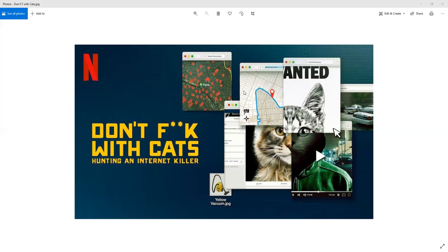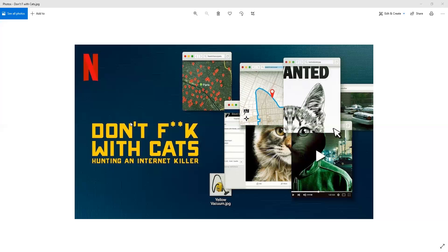Months go by without any new information. The group numbers start to dwindle down. At one point they have several thousand people. They start to dwindle down because nothing's going on. I think Luca sees this and decides, well, I'm going to get their attention again. So a new video pops up. Brace yourselves. Trigger warning here. Luca has taped a cat to a stick and fills a bathtub full of water and he's taping himself dipping this poor cat into the water and drowning the cat.